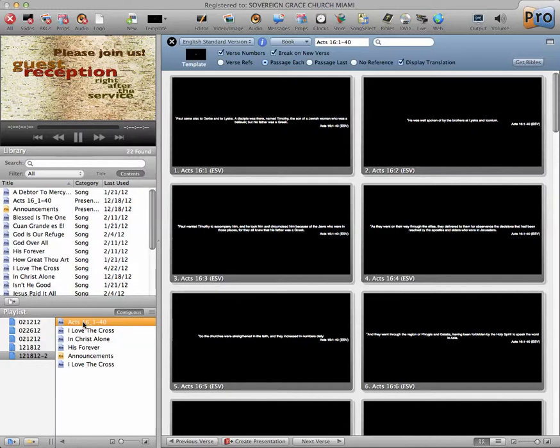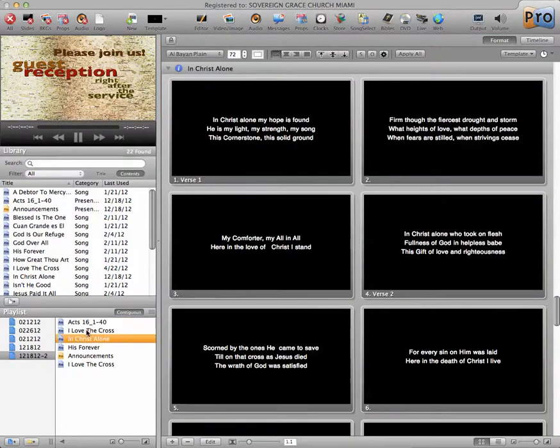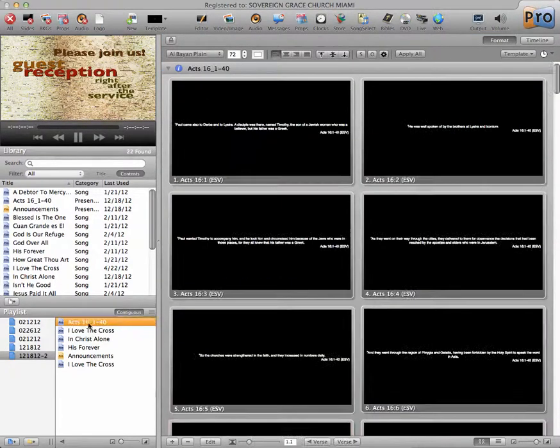So we go in here and close this Bible viewing section, and now we're in the playlist viewing section, and there's Acts.